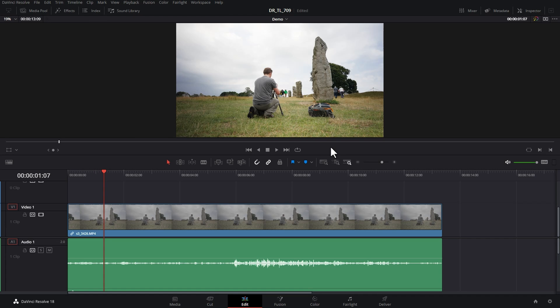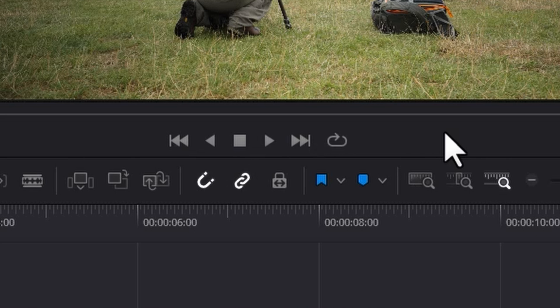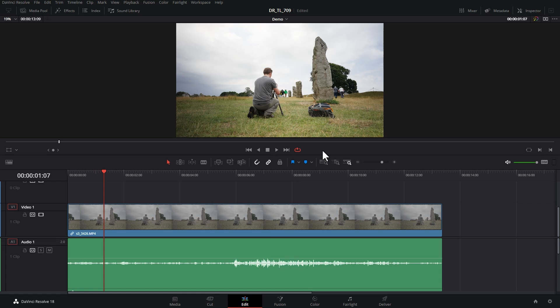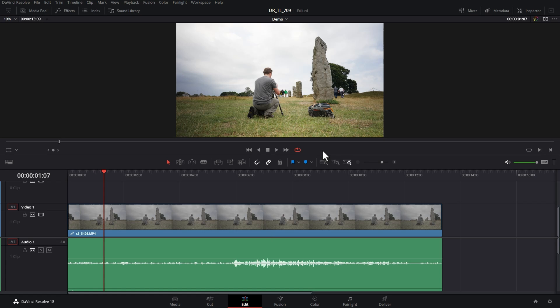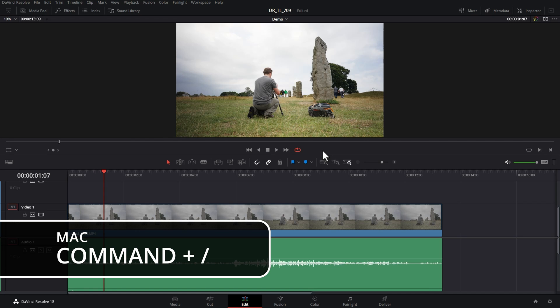To loop playback in DaVinci Resolve, the first thing you need to do is click this loop playback button or alternatively on PC, hold down Control and hit the forward slash key on the keyboard to either enable or disable it. On a Mac, this would be Command forward slash.